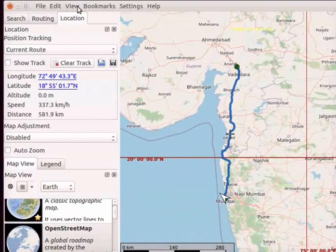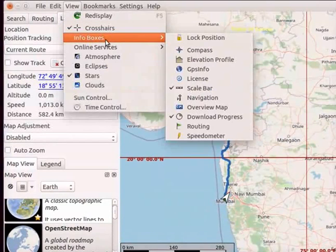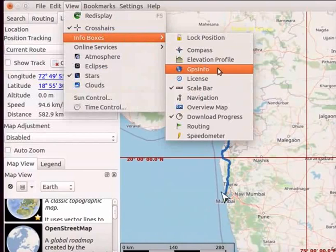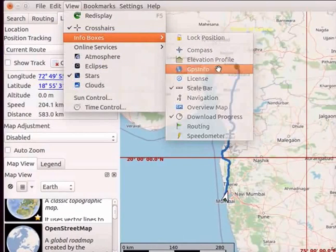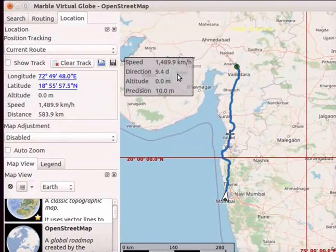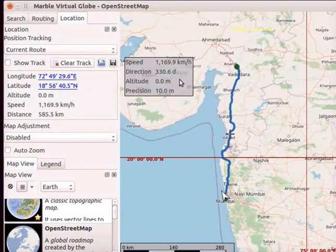Go to the View menu and select Info Boxes. From the sub-menu, select GPS Info option. A box with GPS information appears on the left side of the interface. Notice the change in speed and direction. Now let us hide this box.